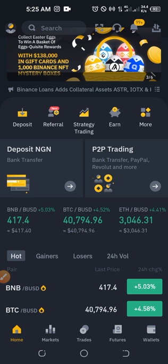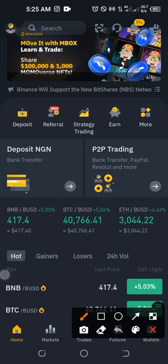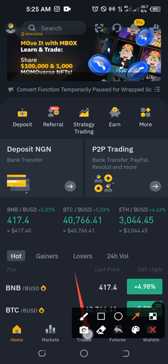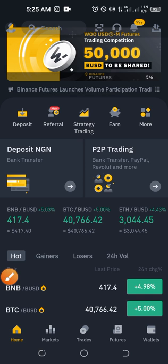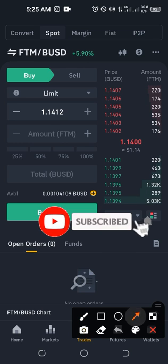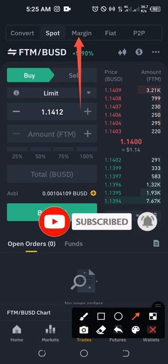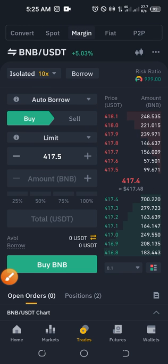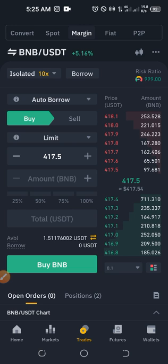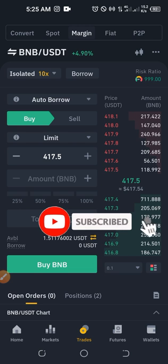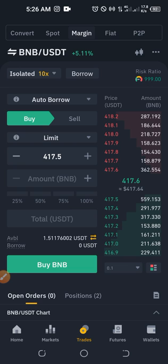If you don't know already, margin trading is simply trading on Binance with borrowed money. I can access margin trading by going to Trade and clicking on Margin. On the Binance platform, there are those who lend their USDT, Ethereum, or Bitcoin to Binance. Binance in turn lends that money to you — you trade with it and pay interest, from which Binance settles the lenders. Binance is essentially the middleman between you and the lender.